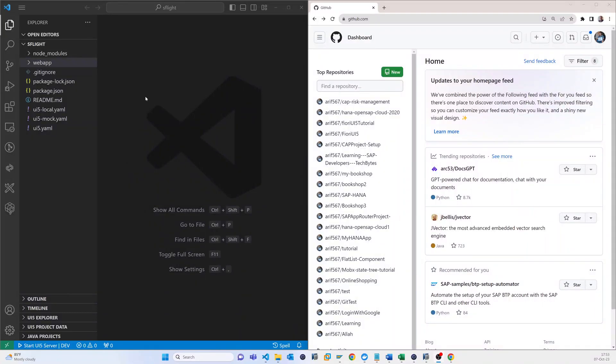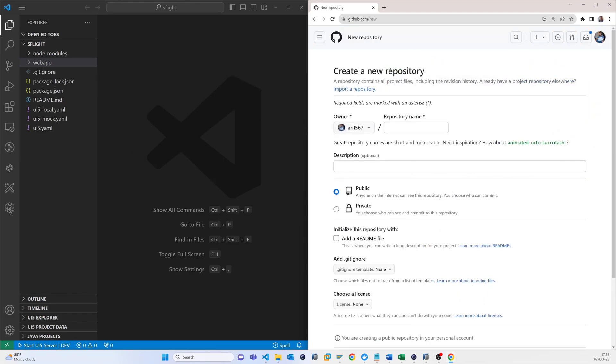So now it's time to upload your project to GitHub for version management. Let's start that. In GitHub, I have to create a new repository, so I just click on that.